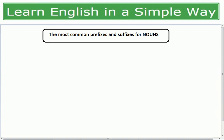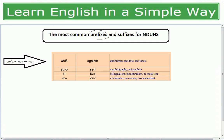First, let's talk about prefixes — how we look at a root word, change its meaning, and create a new noun. The prefix 'anti' means 'against.' For example: anti-climax (against the climax), anti-dot, anti-thesis, anti-social, and anti-Christ (against Christ).